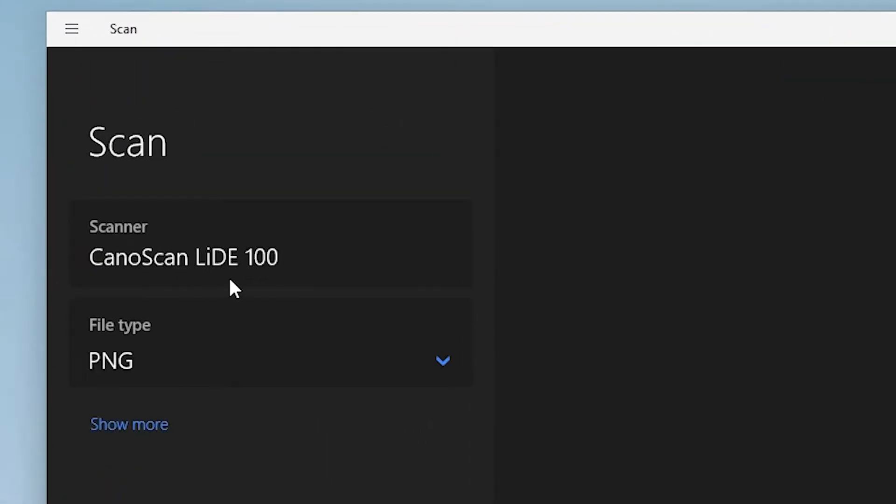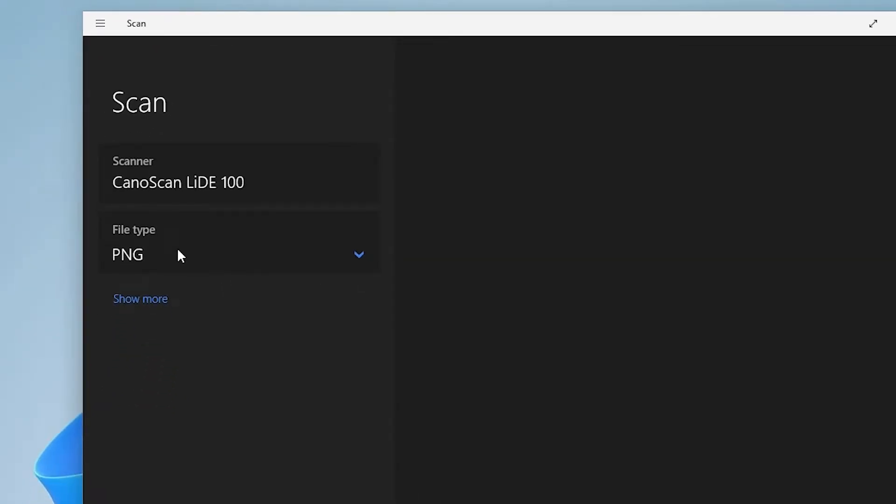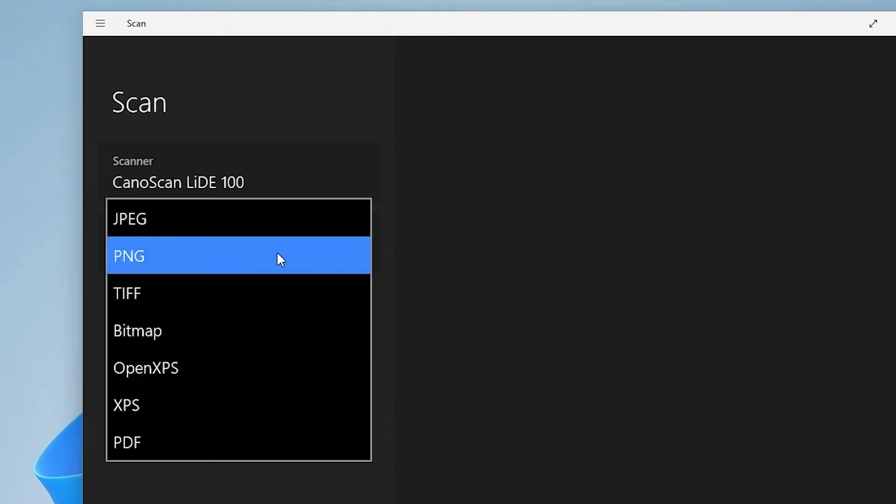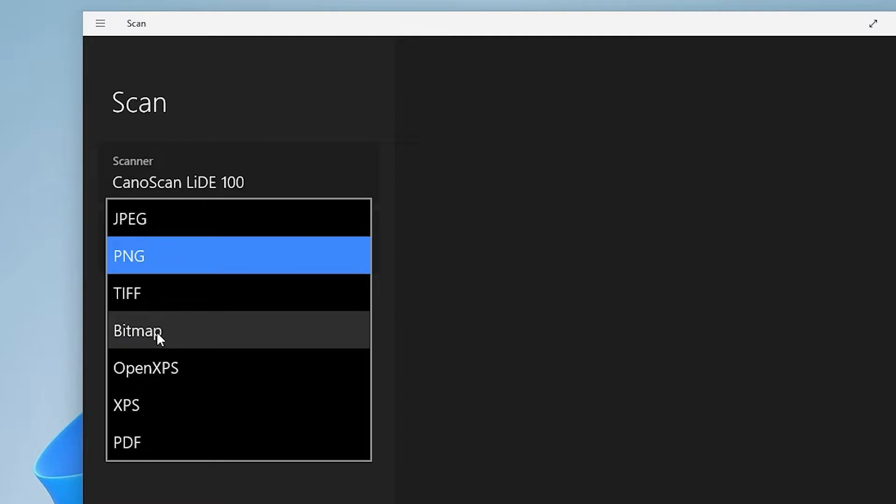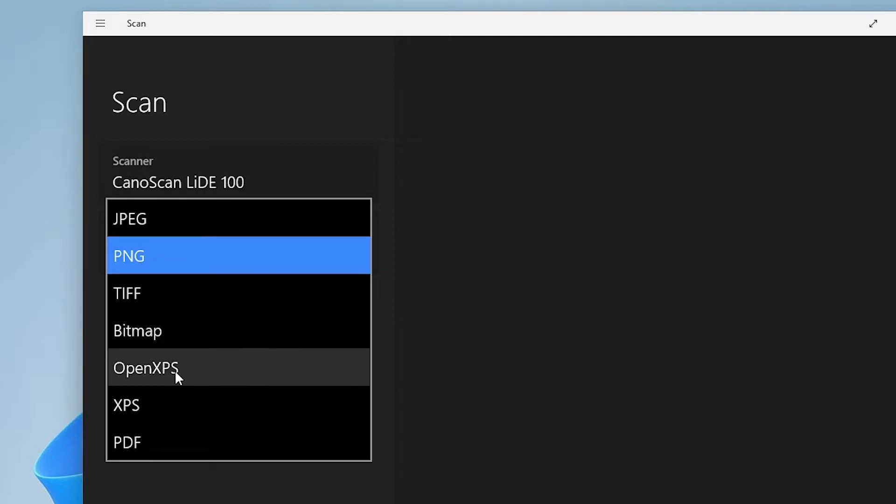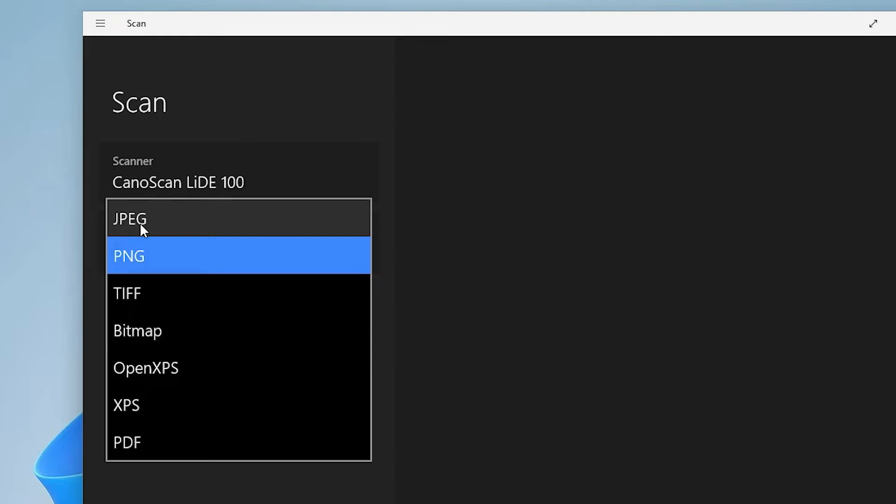File type is PNG. We can change it from here: JPEG, TIFF, Bitmap, OpenXPS or PDF. Any format that you want. I'll go with JPEG.